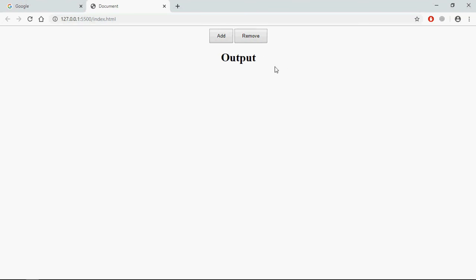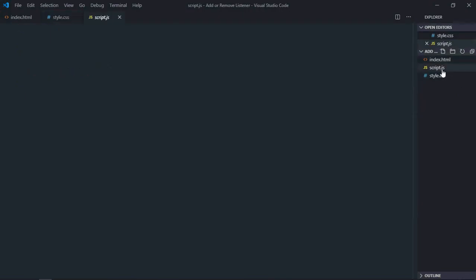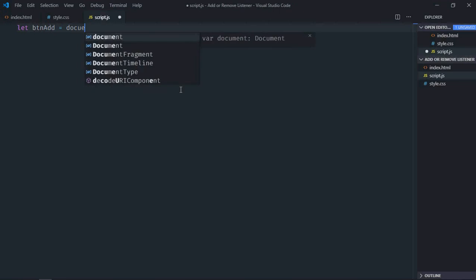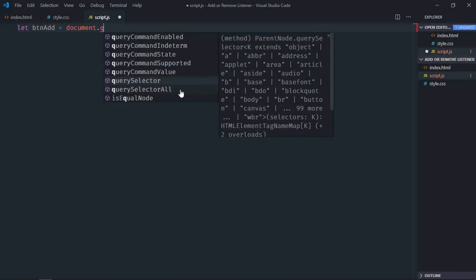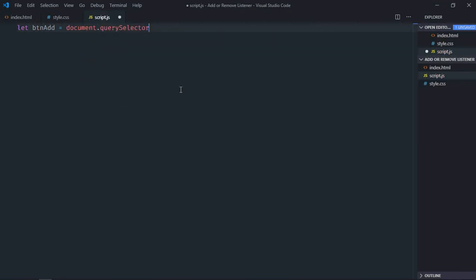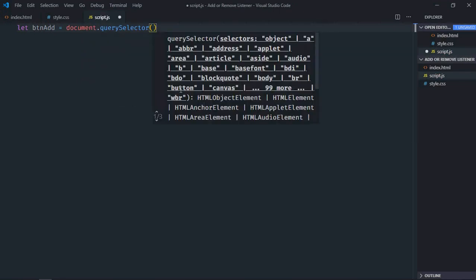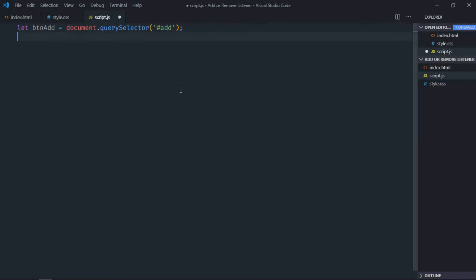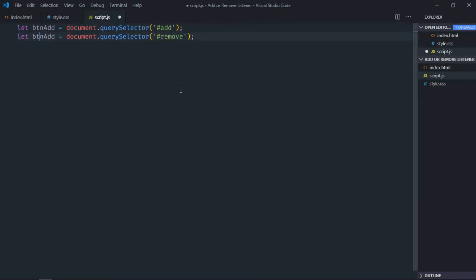So let's go to JavaScript file. Let's make it btnAdd, we will select it by the ID, copy and paste, make it remove, same goes here.